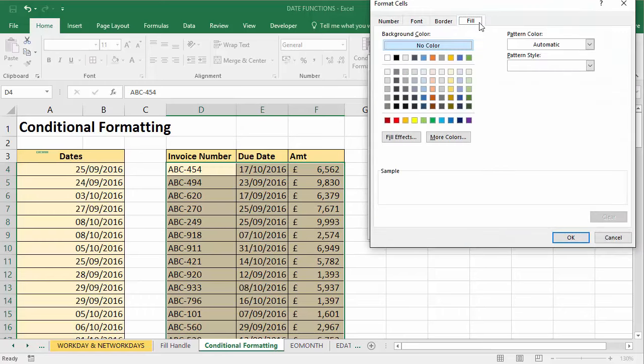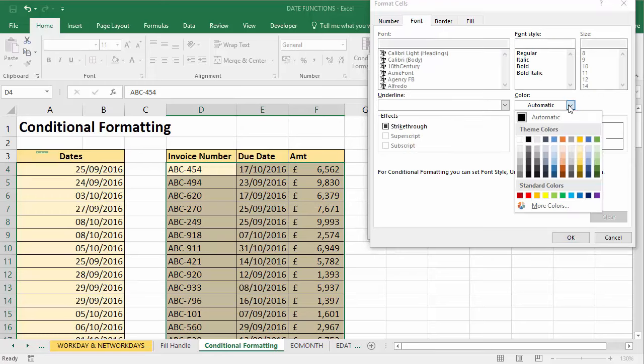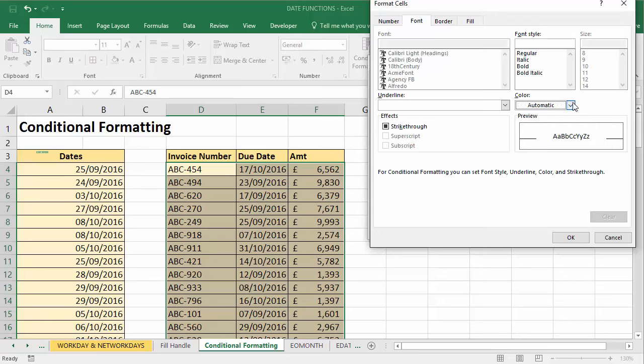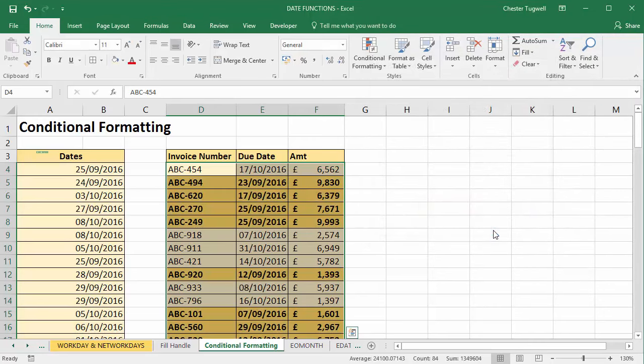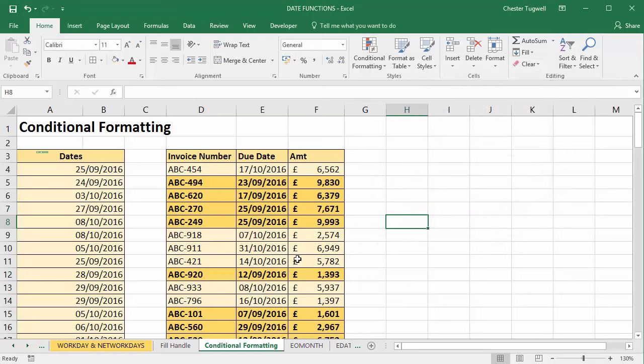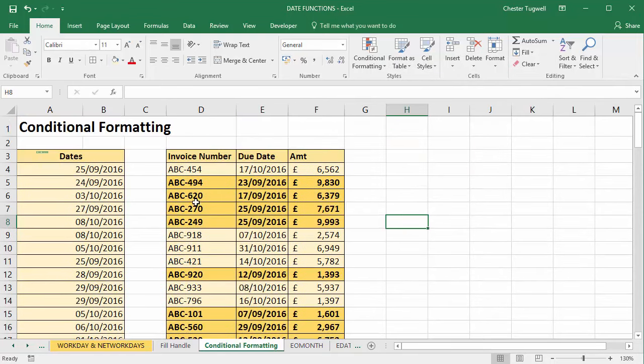I think what I'll do is I'll just darken the cell somewhat. Maybe I'll use that color there, and let's make the font bold or something like that. That's the color, let's say it's bold. That should do. And if I click on OK, and I click on OK again, there we are - it's very clearly shown which of those invoices are overdue. So that's conditional formatting using a formula with a date function.